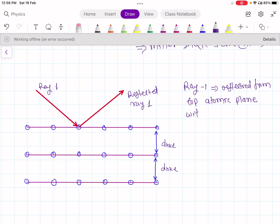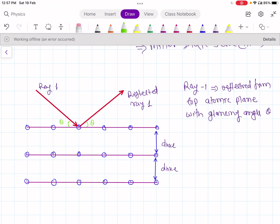Ray 1 makes a glancing angle equal to theta with the plane. So this angle is the glancing angle theta, and similarly on the other side this is also glancing angle theta. That was about ray 1.